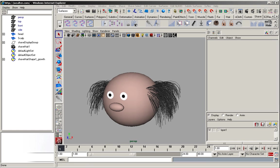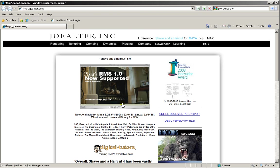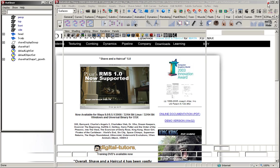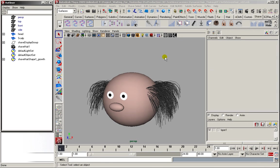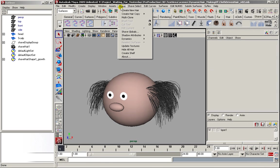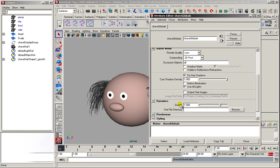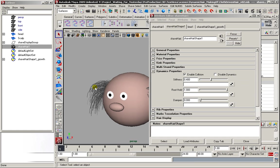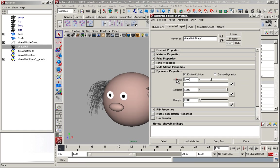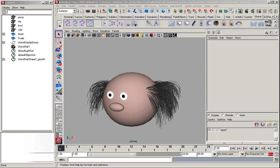For the hair, I'm going to use Joe Alter's Shave and Haircut. Now, Shave and Haircut does come with its own set of dynamics. If you go to the shave globals, you'll see you have the gravity, and in the shave node you have stiffness, root hold, and dampen. But since I prefer a bit more control, I'm going to drive the hair with a cloth simulation.